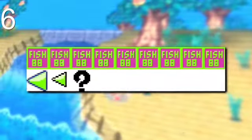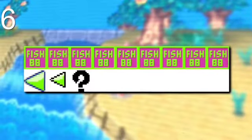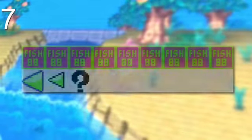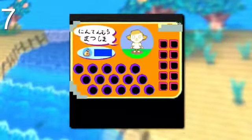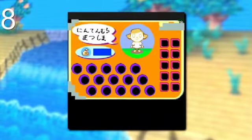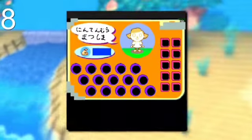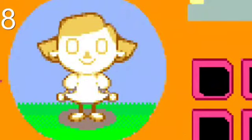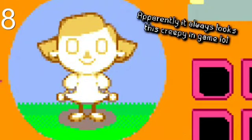Similarly, there are fish placeholder graphics as well. Next, there's this template placeholder for the main inventory menu with a rather creepy-looking villager.